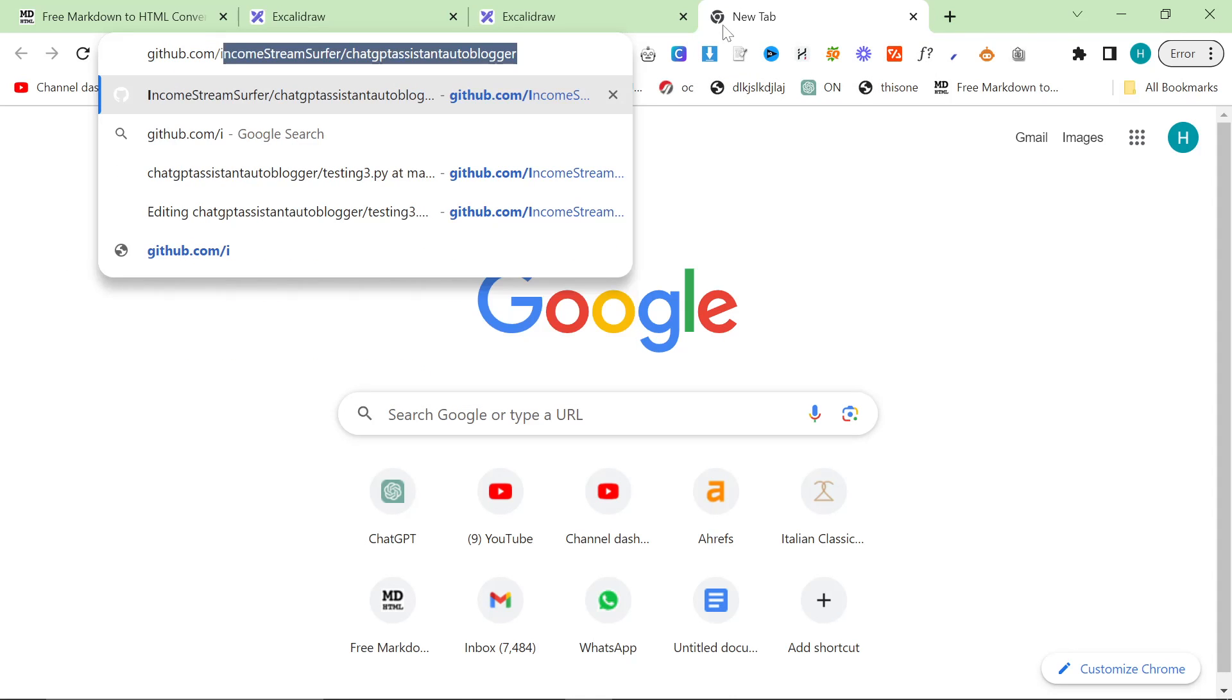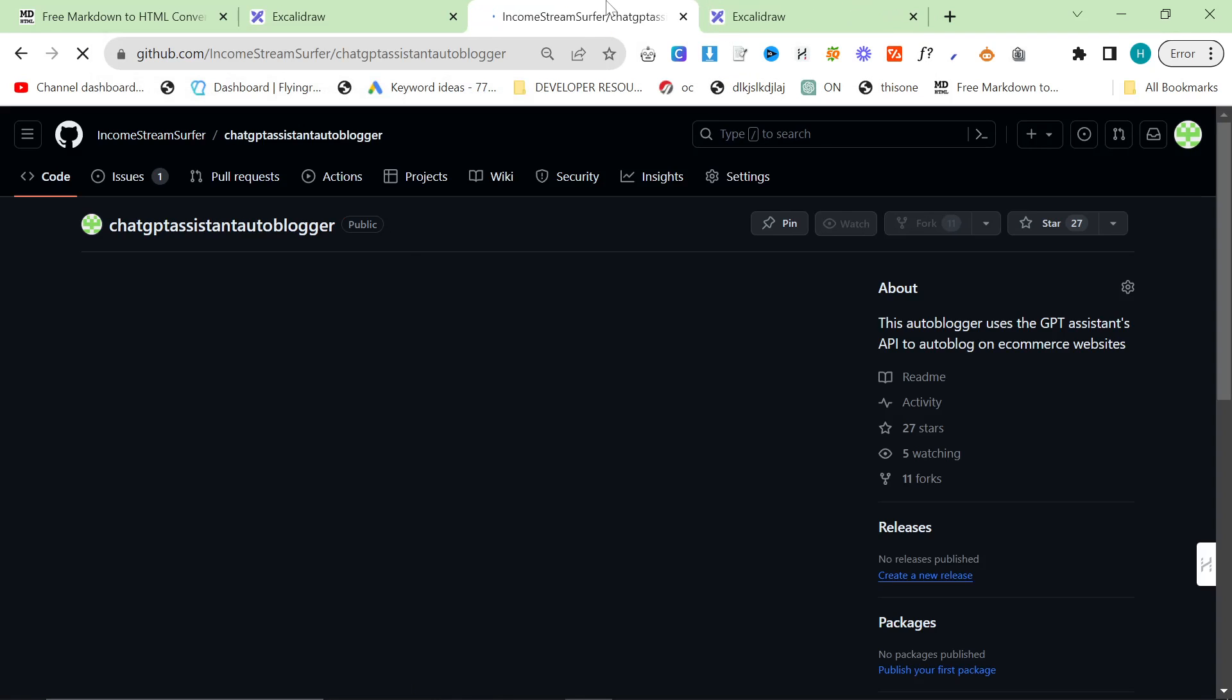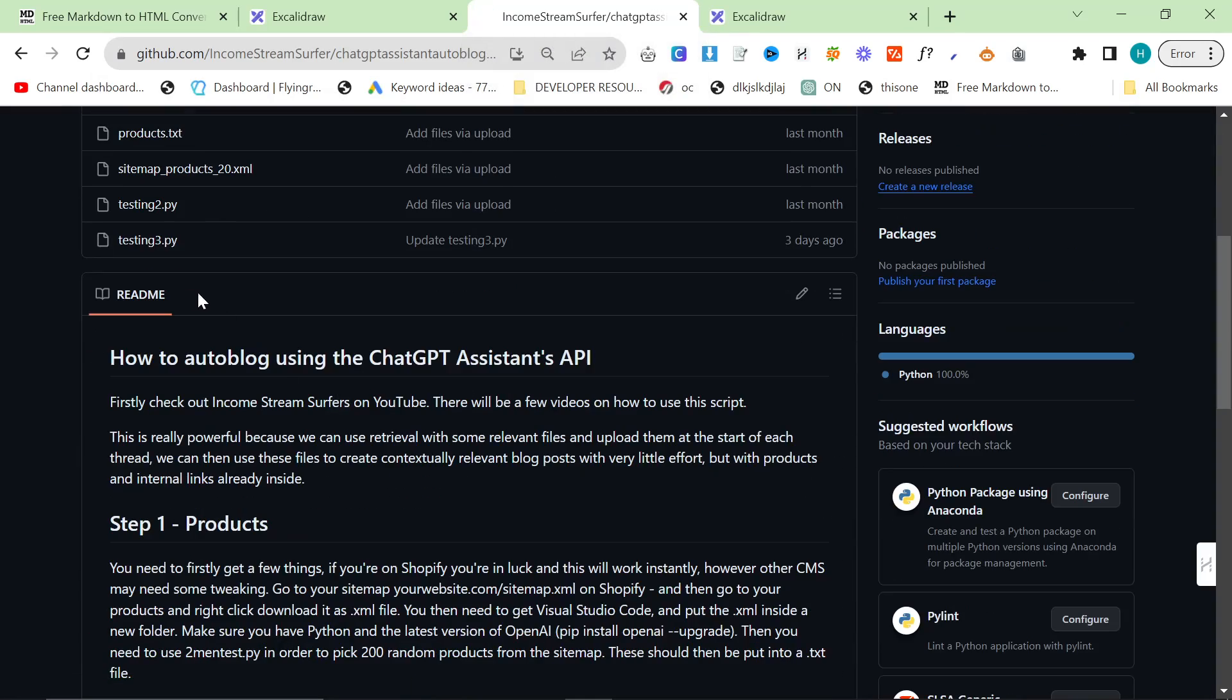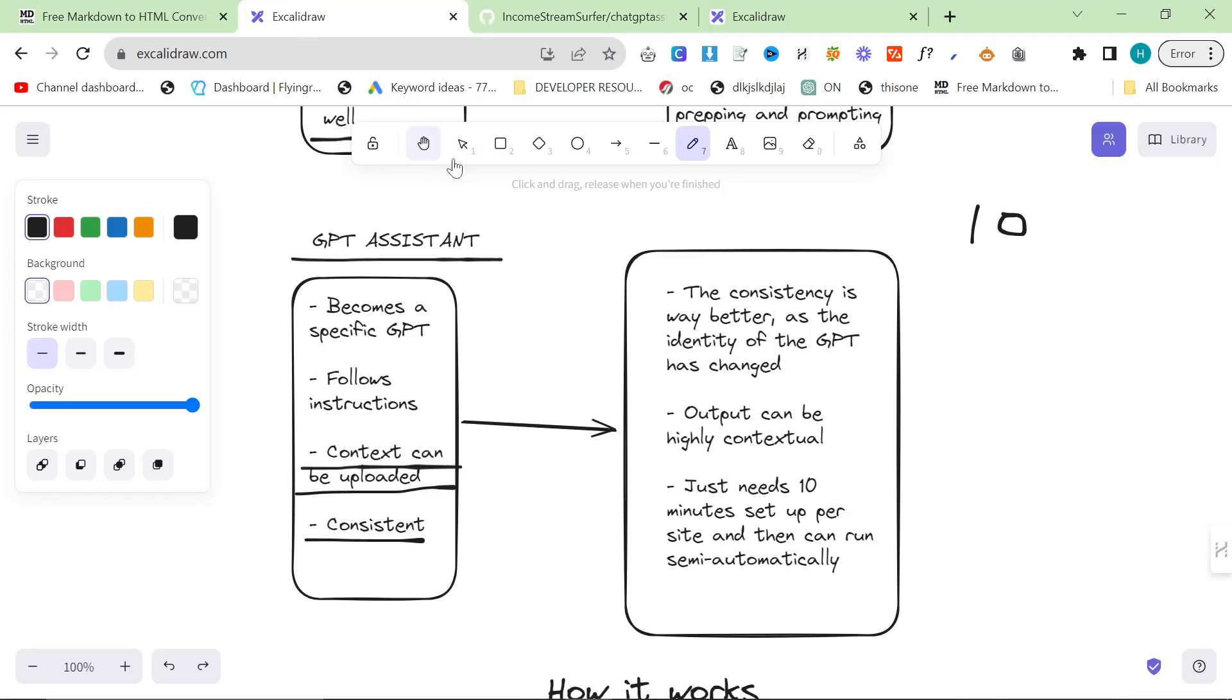I will leave a link to the auto blogger in the description. It's just on my GitHub as well. I'm not getting anything from this, I don't make any money from this. I just think it's really good so I highly recommend checking it out.